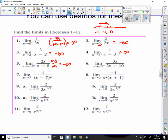Number 6: approaching negative 5 from the left will make the bottom a negative number, and the top is also going to be a negative number. Negative divided by negative gives us positive infinity.